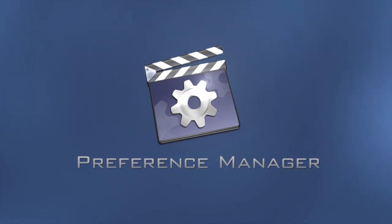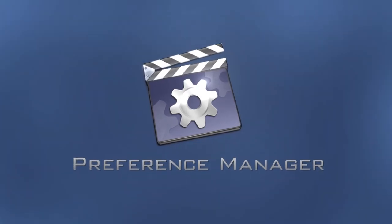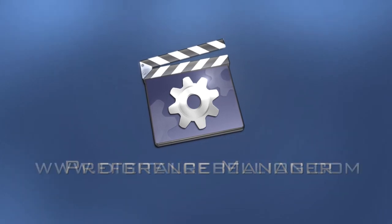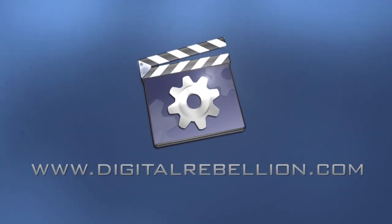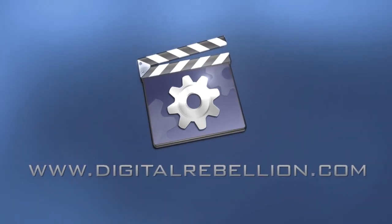To find out more about Preference Manager, visit www.digitalrebellion.com